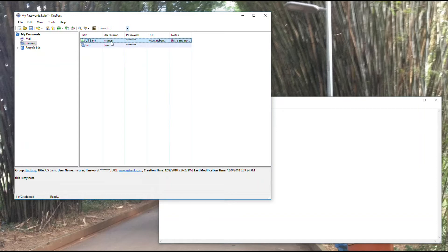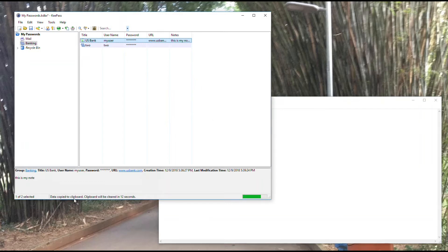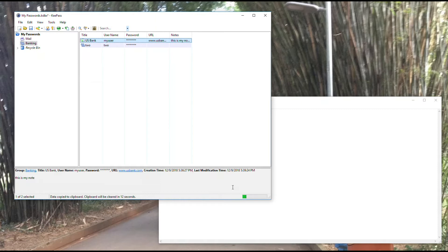One other thing I'll show you: I'm going to hit control C again just so you can see. When I copy a username or password, you see this note here: data copied to clipboard, clipboard will be cleared in 12 seconds. KeePass only keeps that information in the clipboard for 12 seconds, then it erases. If you copy a password, it's not going to sit there forever.